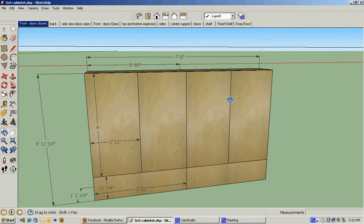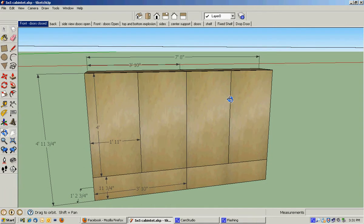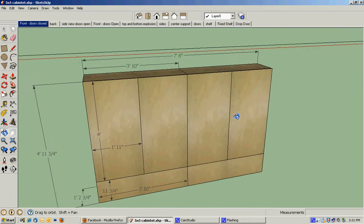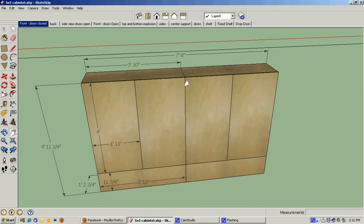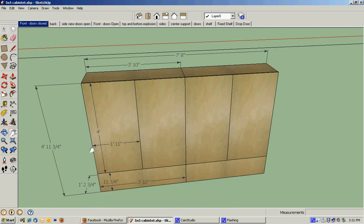Four, almost five foot tall. It's actually going to be two individual units. You can see the separation here, so each unit is going to be three foot ten inches by four foot eleven and three quarter, or almost five foot.